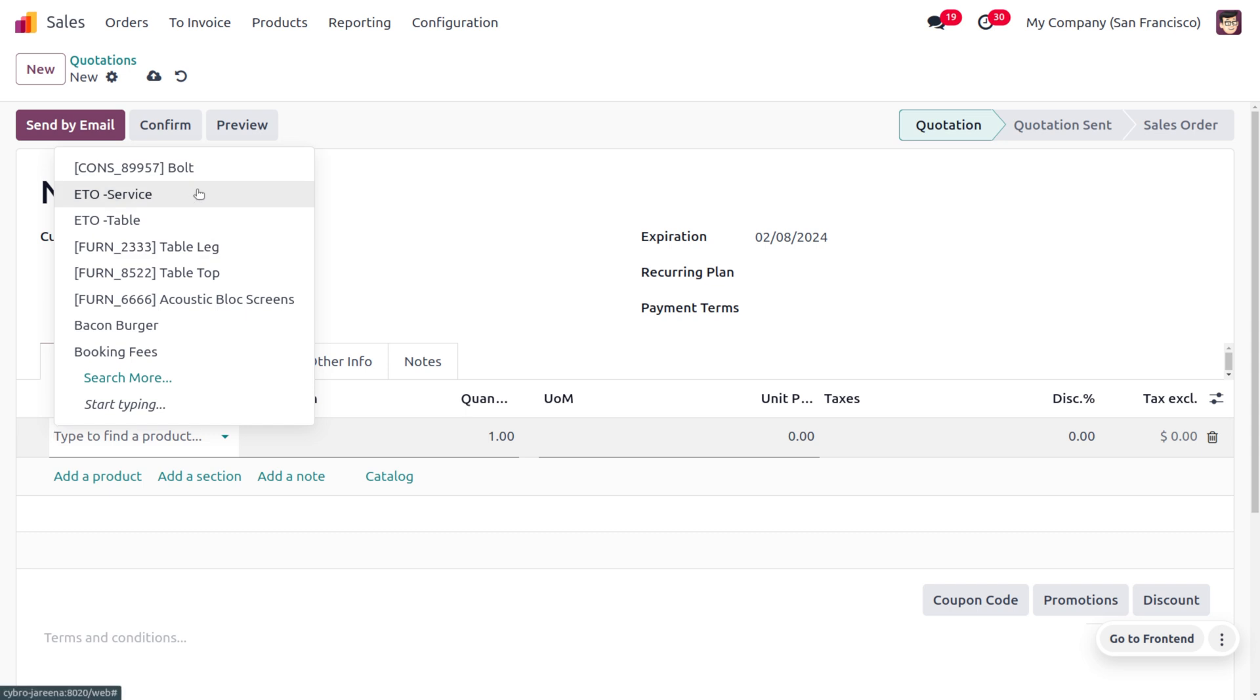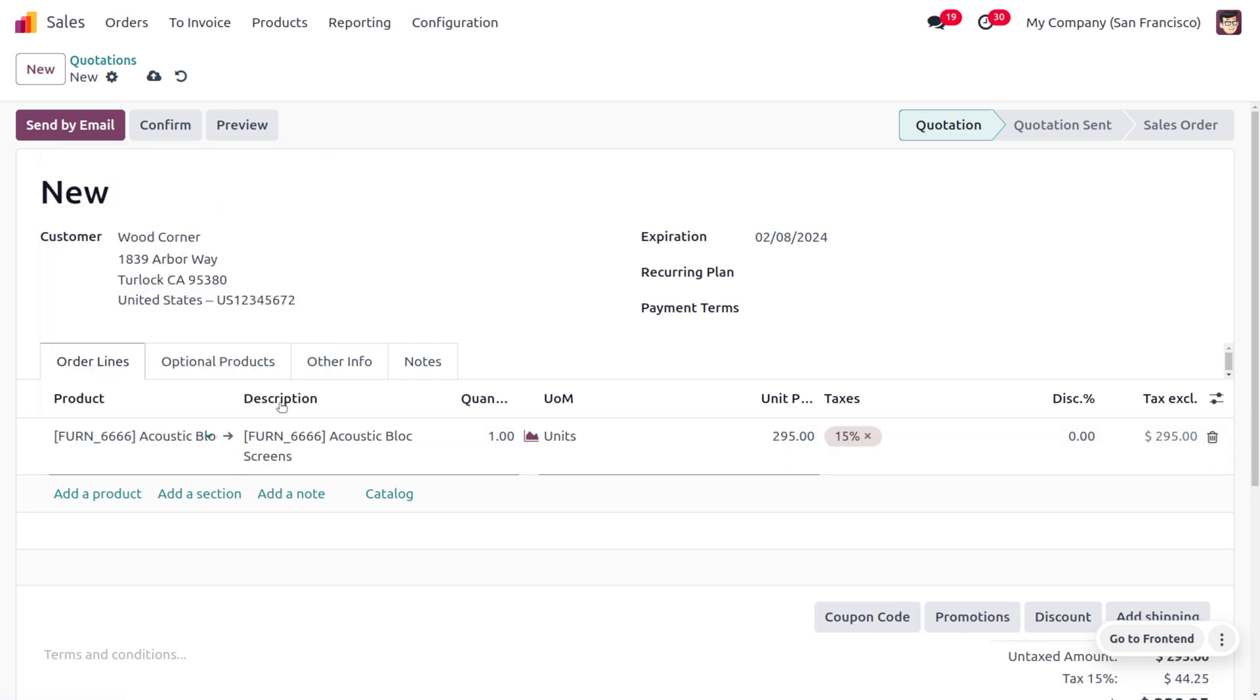Once this date is over, the sales order or this quotation cannot be considered. If the customer wants to make any changes or replacement of the product or returning of the product, that won't be valid after this date. Let's consider the product Acoustic Block Screen. He can confirm the order, and if he needs to change the product or replace items, he has to do all those things within this date.